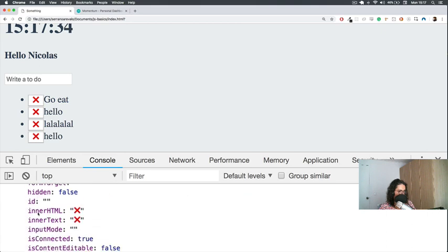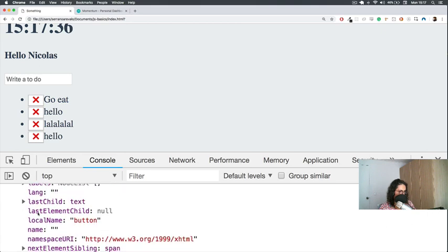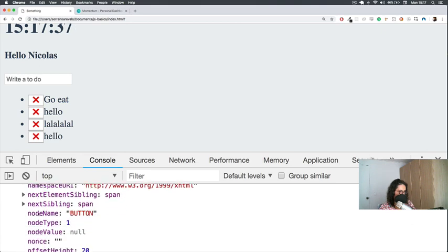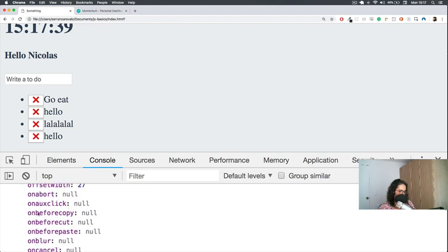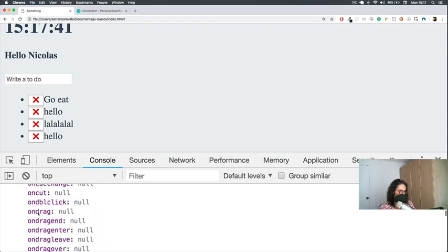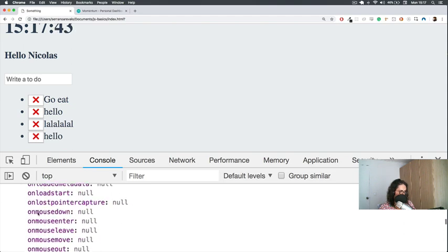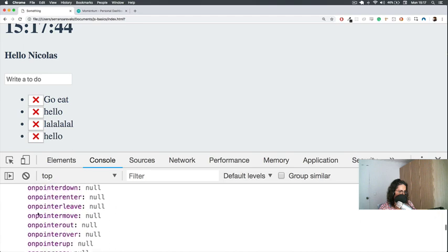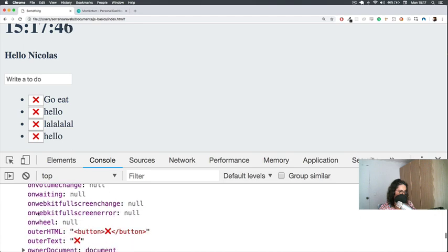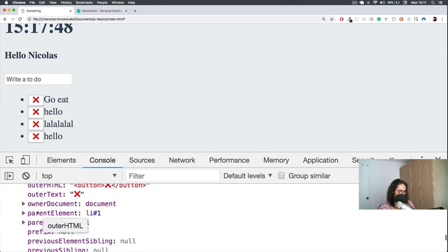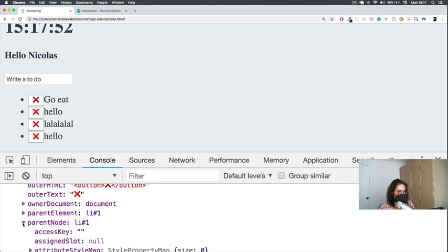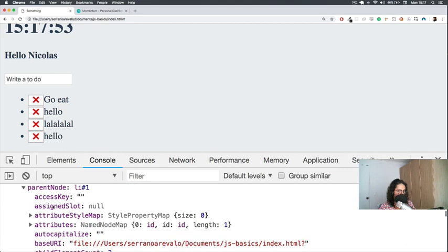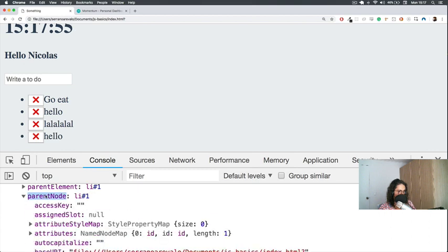So let's go, and instead of console.log, let's do console.dir. We refresh, console click button. And now we need to find here who is the father. First child, inner child, last child, offset... Outer HTML, and here we are, parent node.